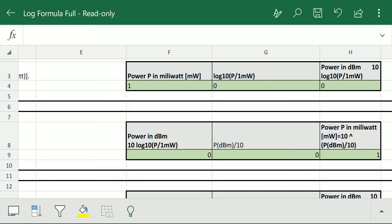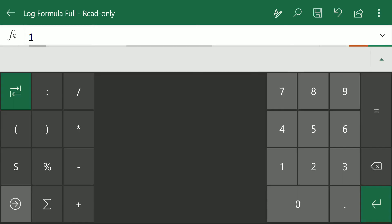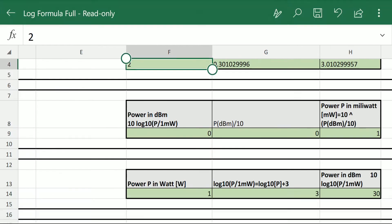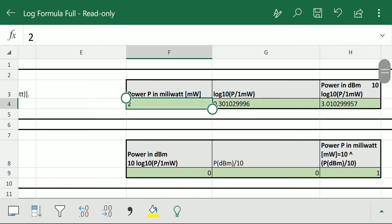That formula is already in the Excel sheet and you can download it from the link below. When we change the Tx power — suppose we have 2 milliwatt — and we want to convert it to dBm, we put 2 and press enter, and we get the power in dBm as 3.0102.